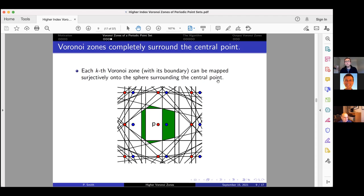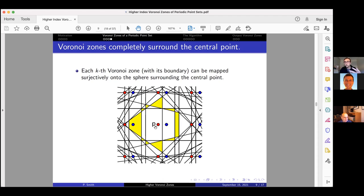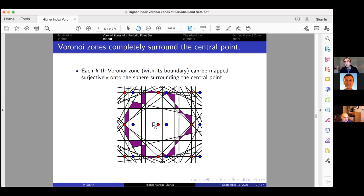Another property is that the closure of each kth Voronoi zone can be mapped surjectively onto the sphere surrounding the central point. Here we have a periodic set with two points in its motif, and the second Voronoi zone of central point p completely surrounds it — it can be mapped surjectively onto a sphere surrounding p. This is true for all k, so all Voronoi zones completely surround the central point.